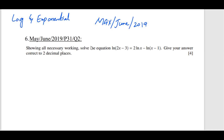Let's move to the first question — question number six. Showing all necessary workings, solve the equation: natural log of (2x − 3) is equal to natural log of x squared minus natural log of (x − 1). Give your answer correct to two decimal places. The command word is 'solve' and the instruction is to show all necessary working.